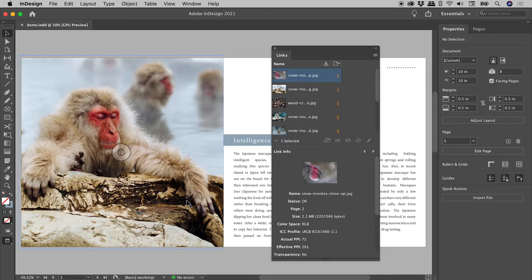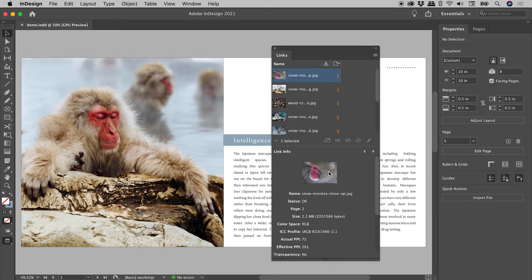OK, and there we go, a nice large thumbnail preview.